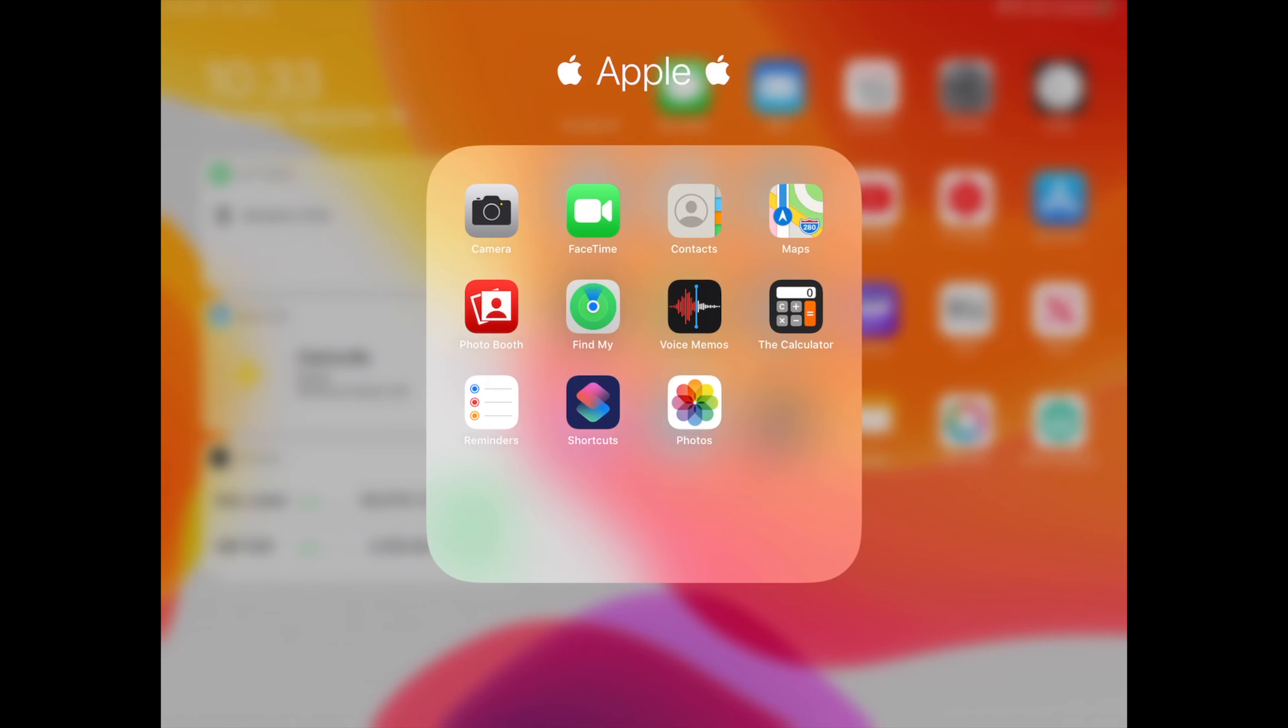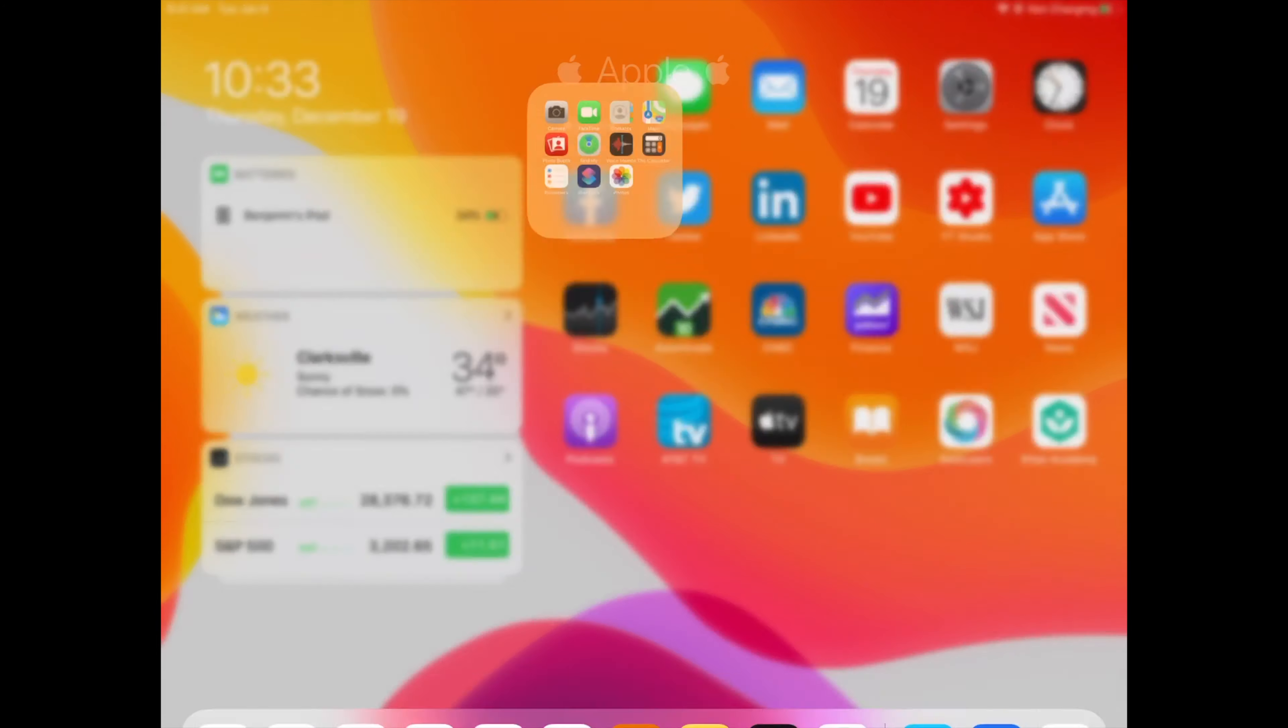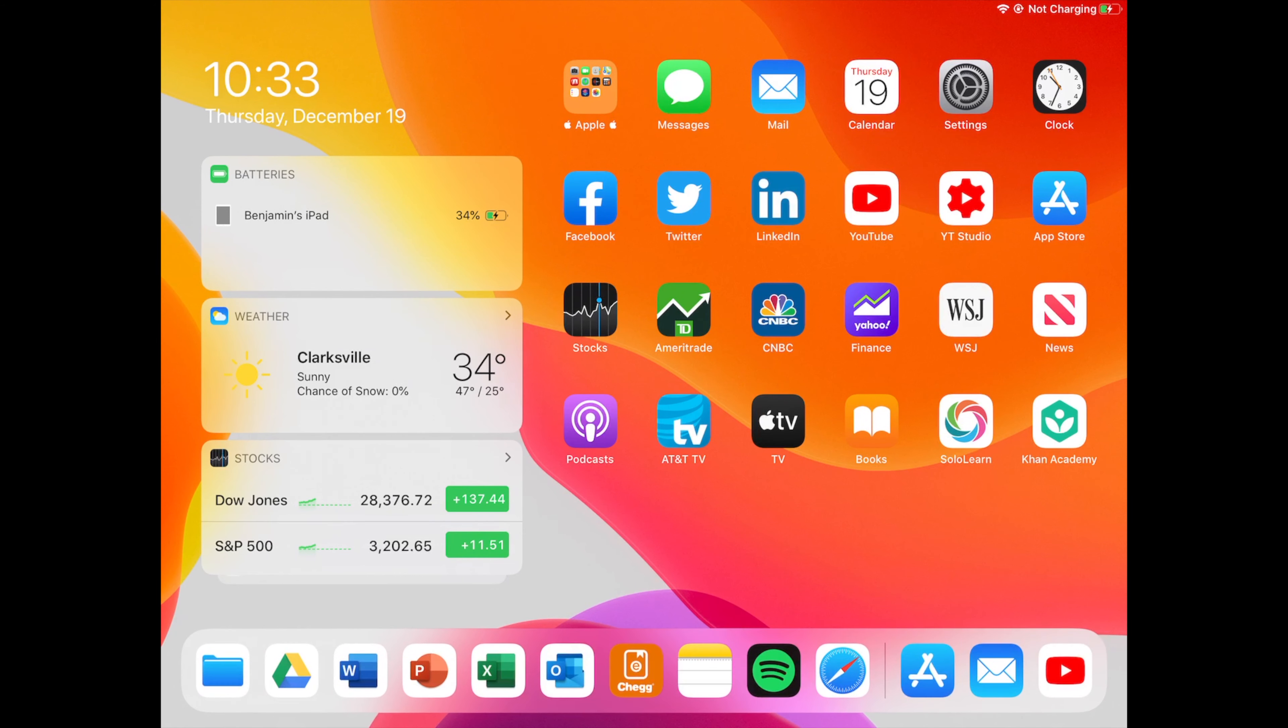Then reminders, the Siri shortcuts app which is now included in iPad OS, and then the photos application. After that we have messages, mail, calendar, settings, and clock, pretty self-explanatory.